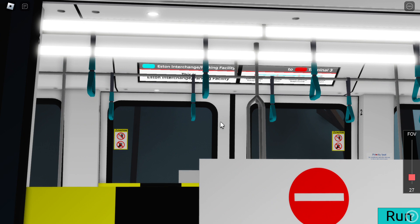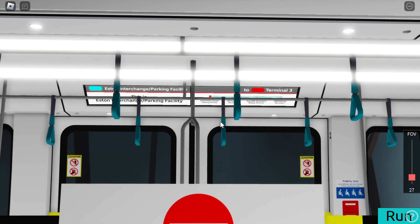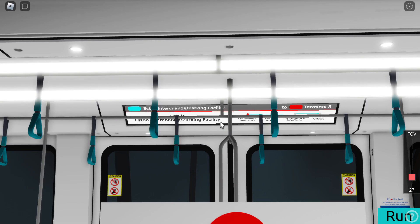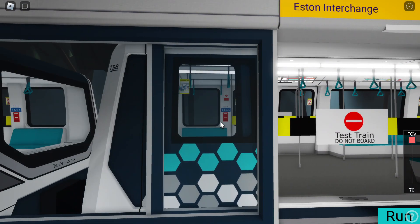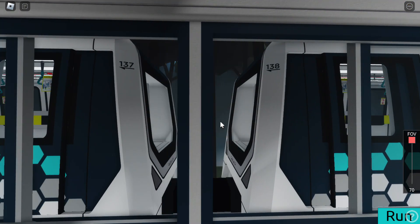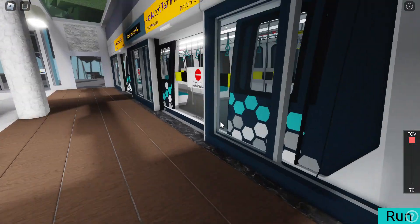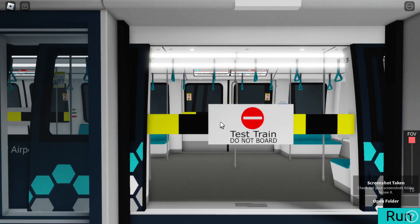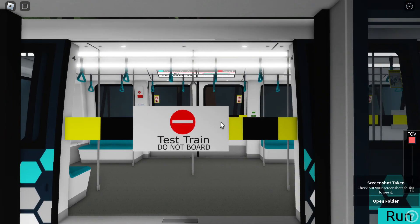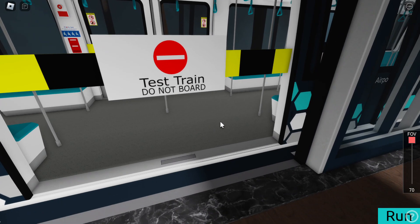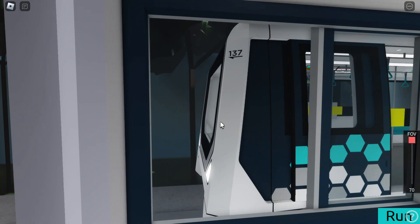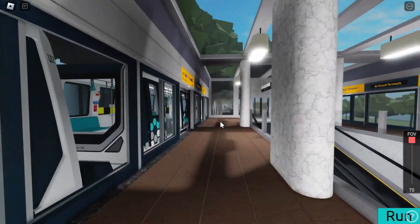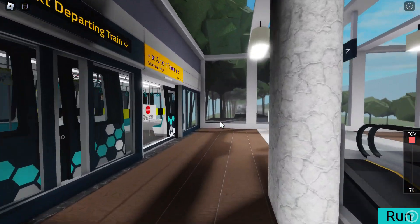Please hold on, we are leaving the station. Thank you for using Westwood Airport Transit. This train serves International Terminal 1, Domestic Terminal 2 and Budget Terminal, and International Terminal 3. Next stop, International Terminal 1.